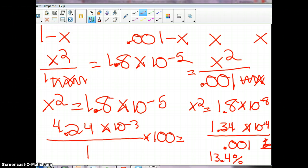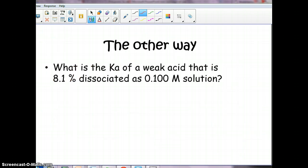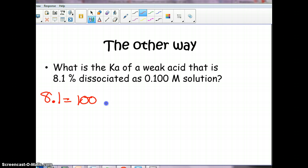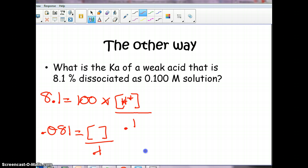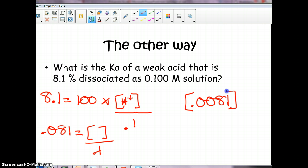Now let's look at a problem that asks us to go backwards — determining the Ka if we know the percent dissociation is 8.1% for a 0.1 molar solution. So 8.1% equals 100 times the H+ concentration over 0.1. Dividing by 100 gives 0.081 equals H+ over 0.1. Cross-multiplying gives us an H+ concentration of 0.0081.